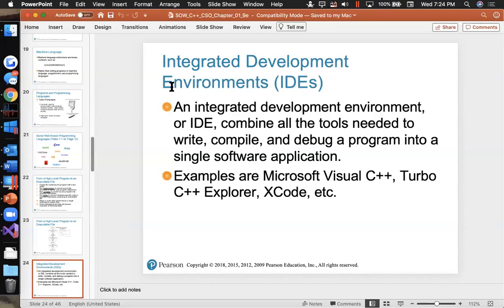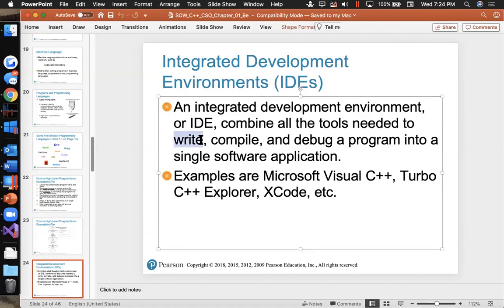Integrated development environments — that's what we have with Visual Studio. It's called an integrated development environment because it mixes your text editor, your code writer, your compilation and linking tools, and the debugger.